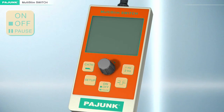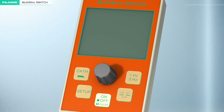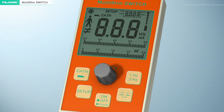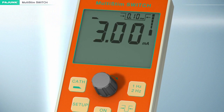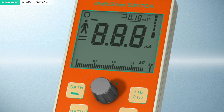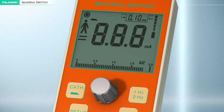On, off, pause key. Press and hold the on button to start the device. The device will then automatically initiate a self-test sequence, then switch to pause mode and the LCD display will start to flash. Depressing the turning knob will deactivate the pause function; repressing will activate it.